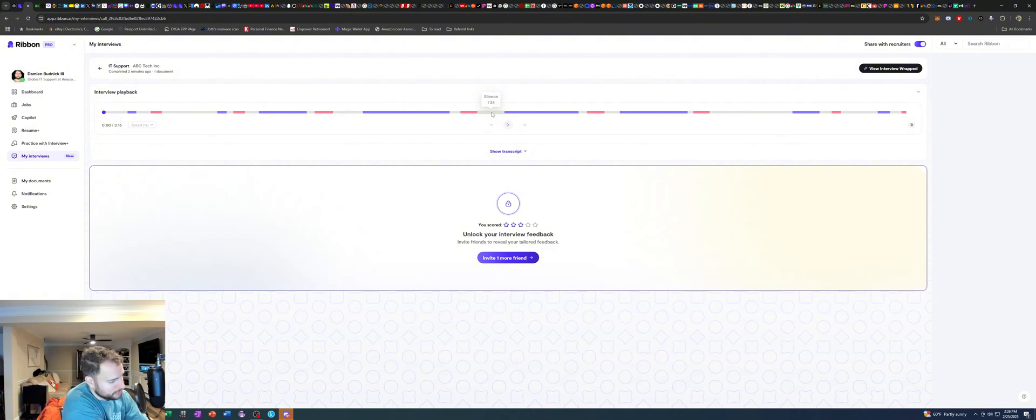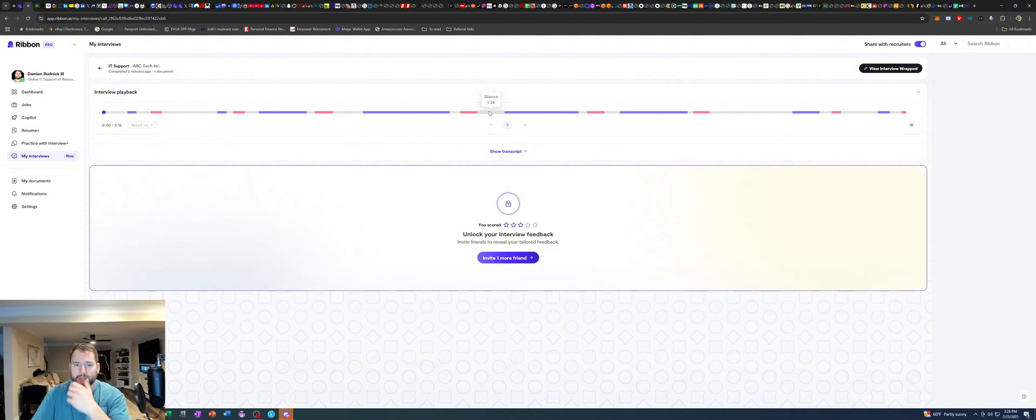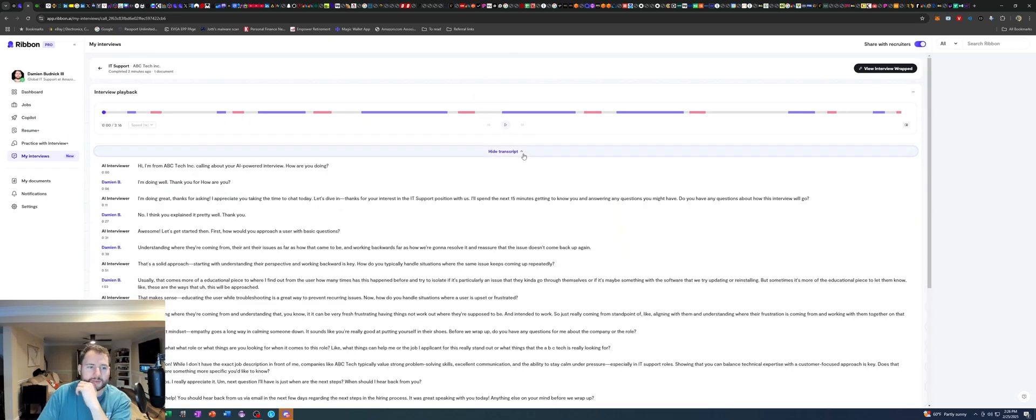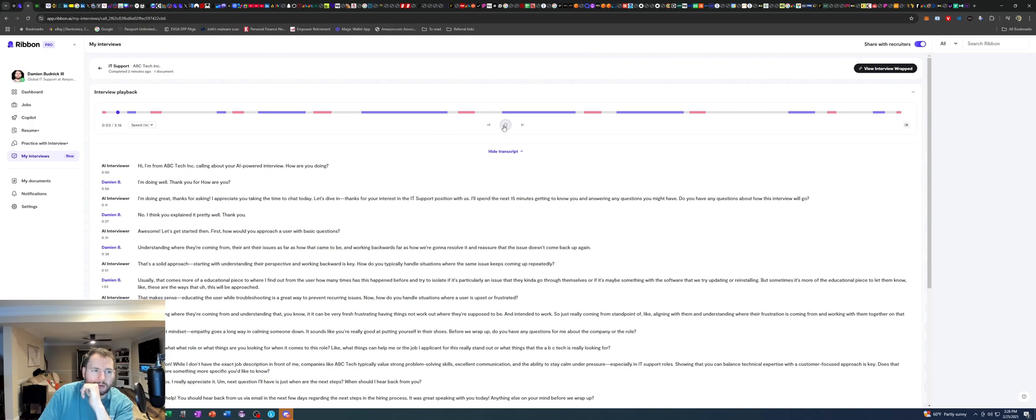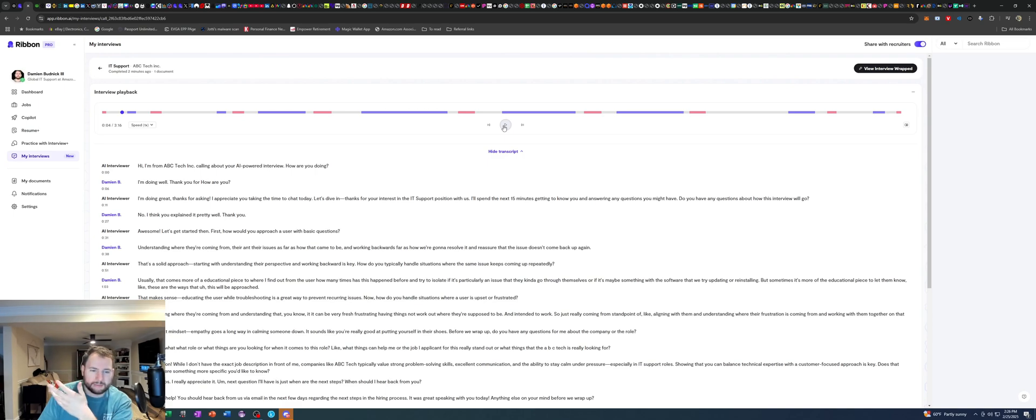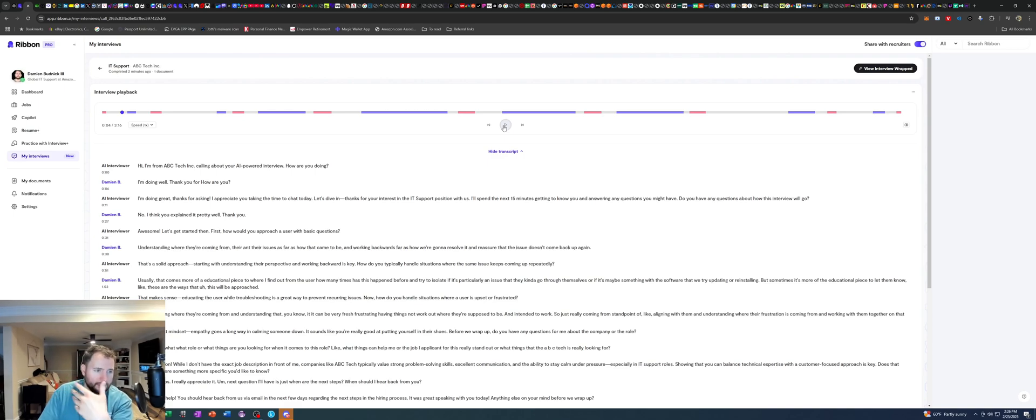So really, really, sorry, I need to mute my phone. Really interesting stuff. I can even see the transcript. Hi, I am from ABC Tech Inc. calling about your AI-powered interview. How are you doing? It's pretty robotic-y, but I mean, like, same time, it's still good as far as, like, the interview went or how it performed.